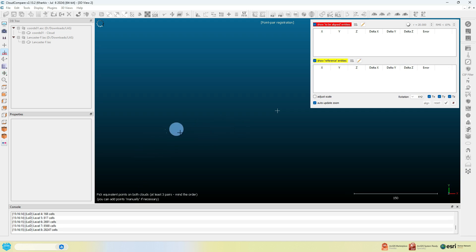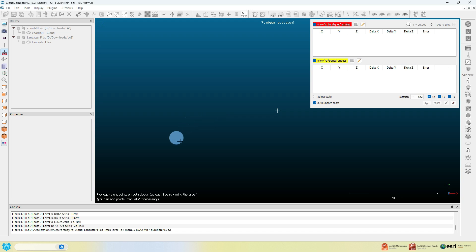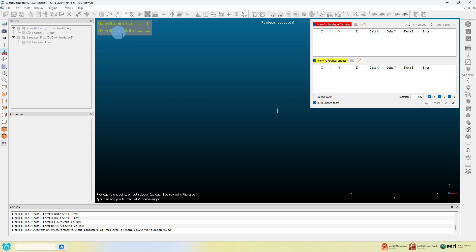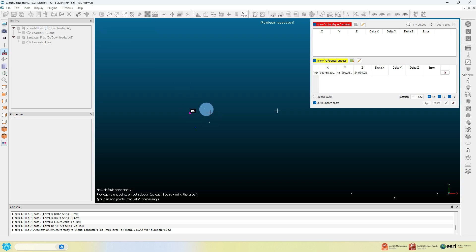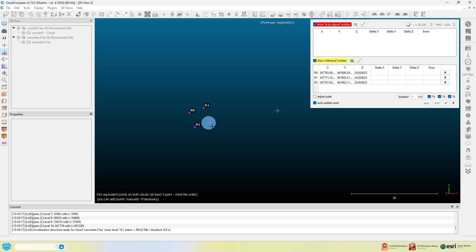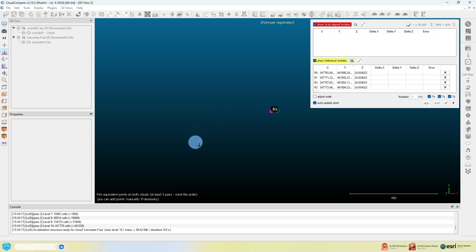Now navigate to the four points in the scene. You may have to adjust the point size to see them. Click on each of the points, ensuring you remember which point is which, because you'll be matching the corresponding points next in your point cloud. Note how they're filling in under the yellow heading on the dialog box.